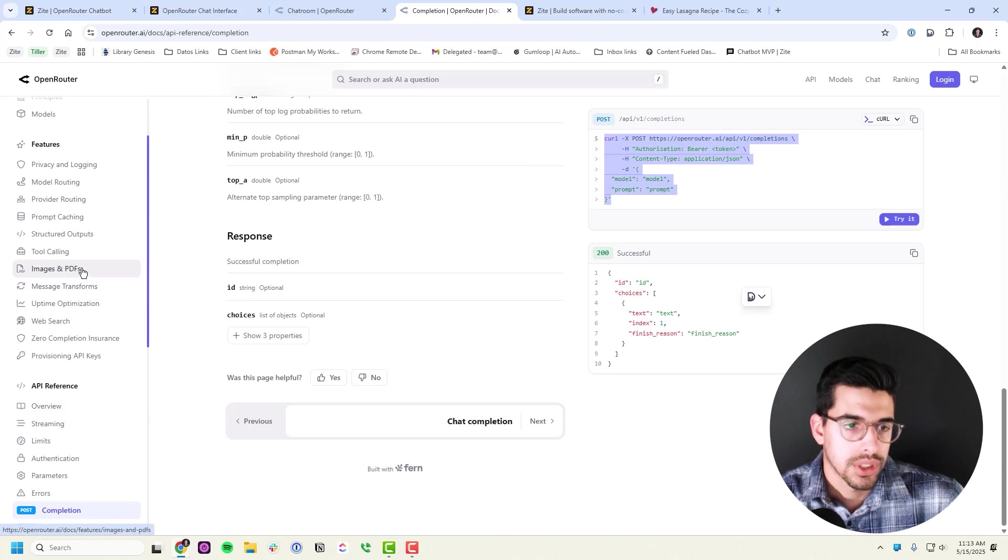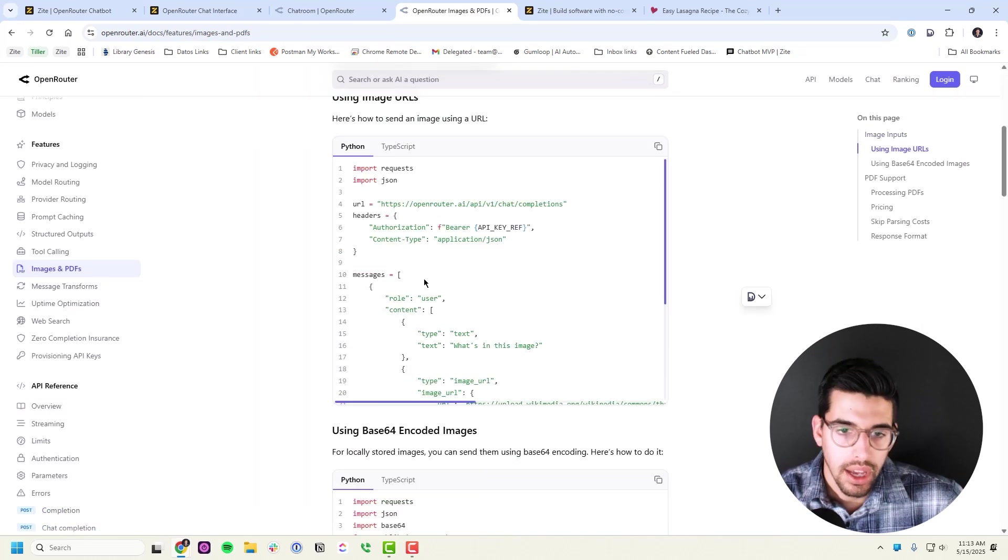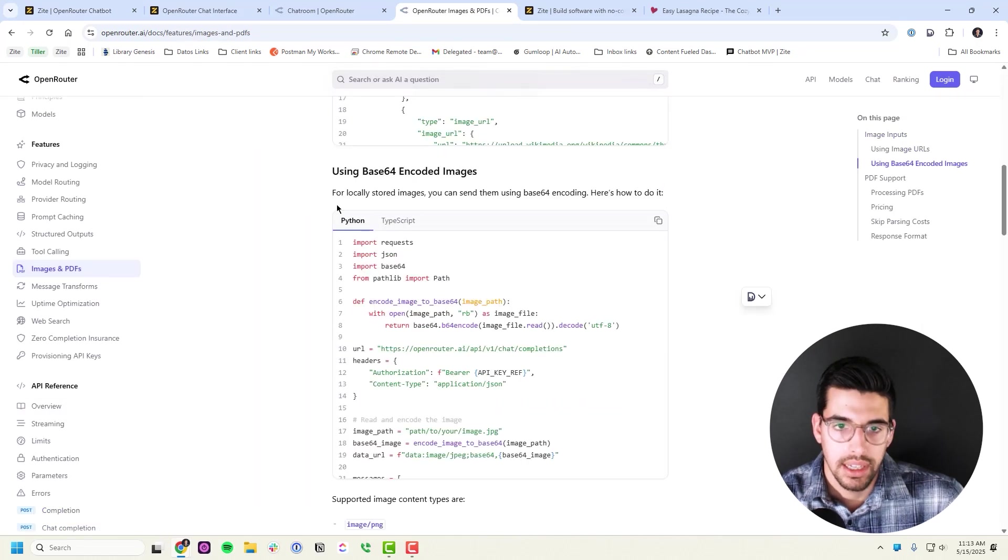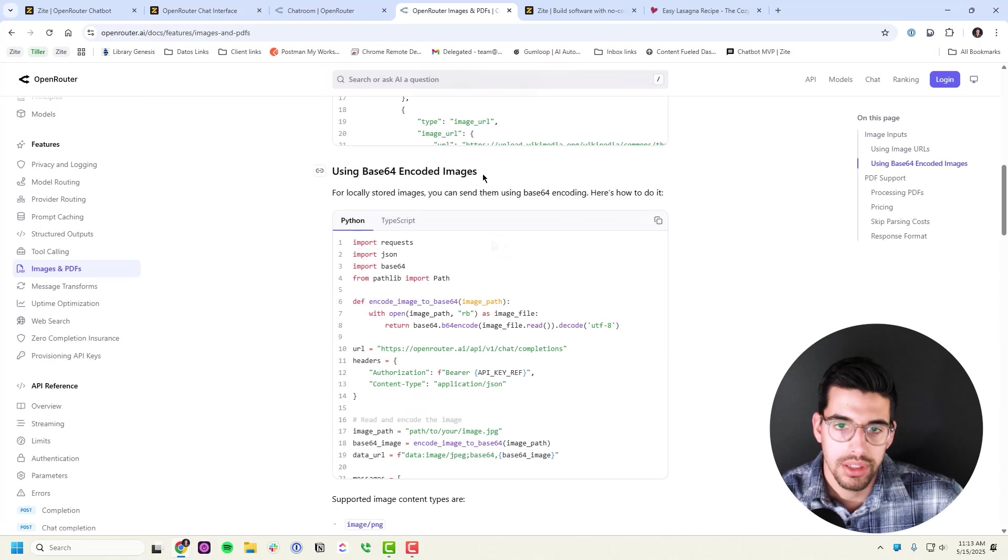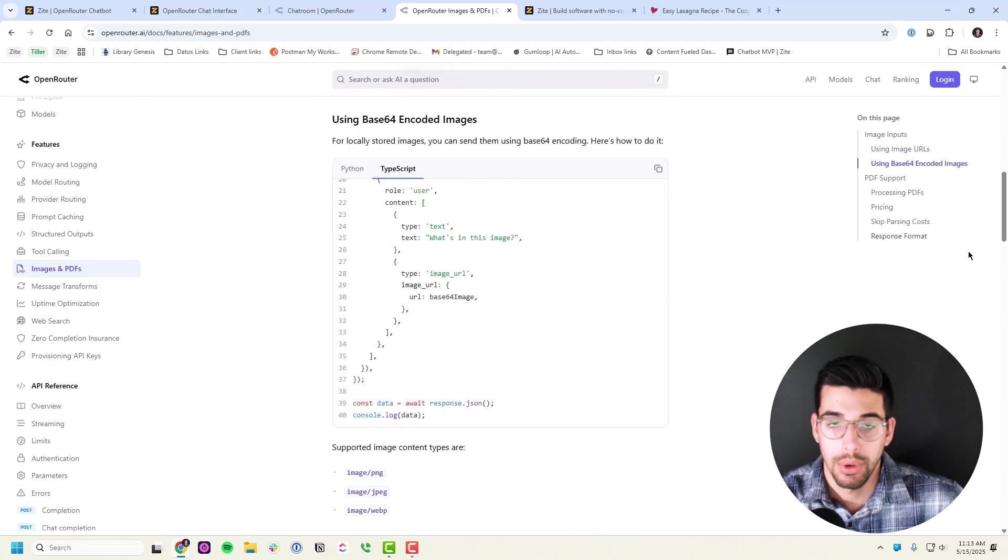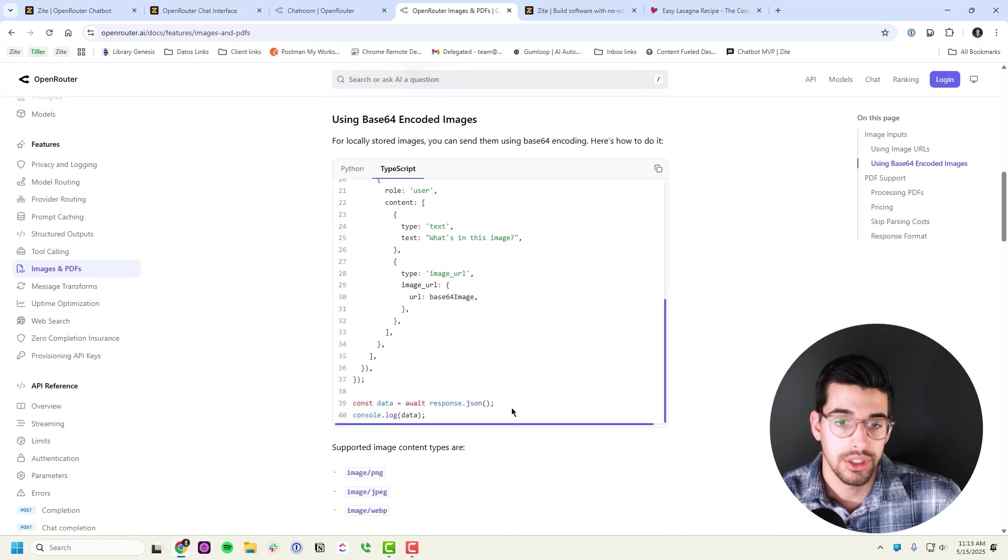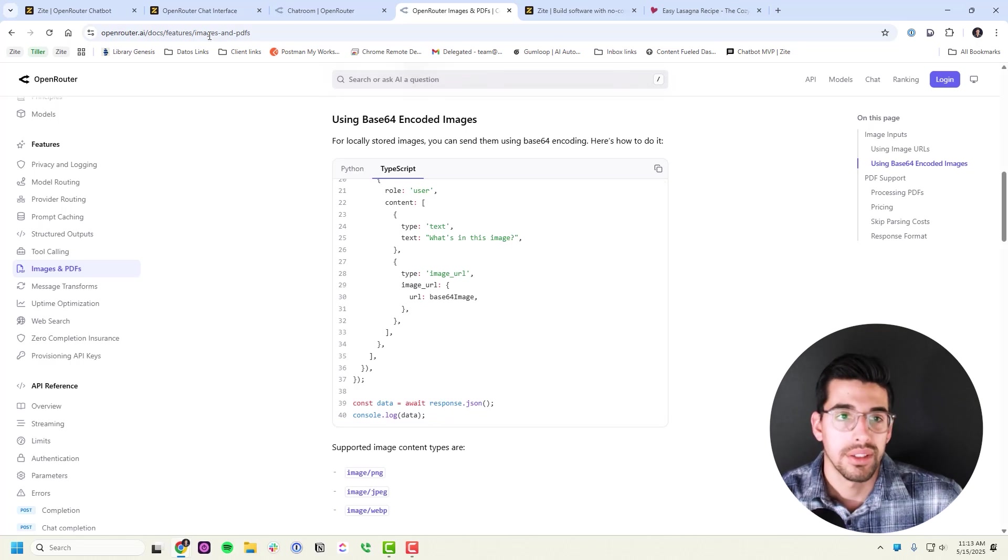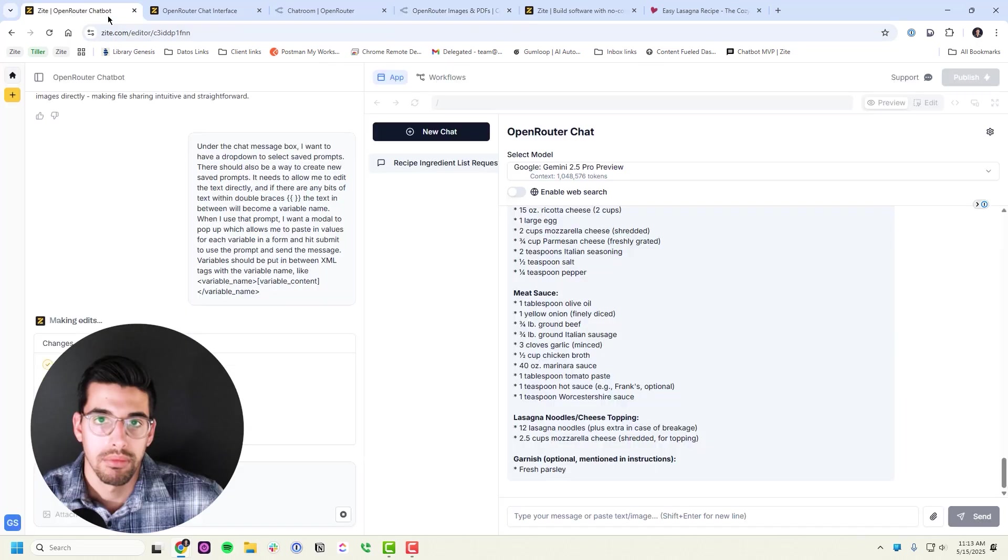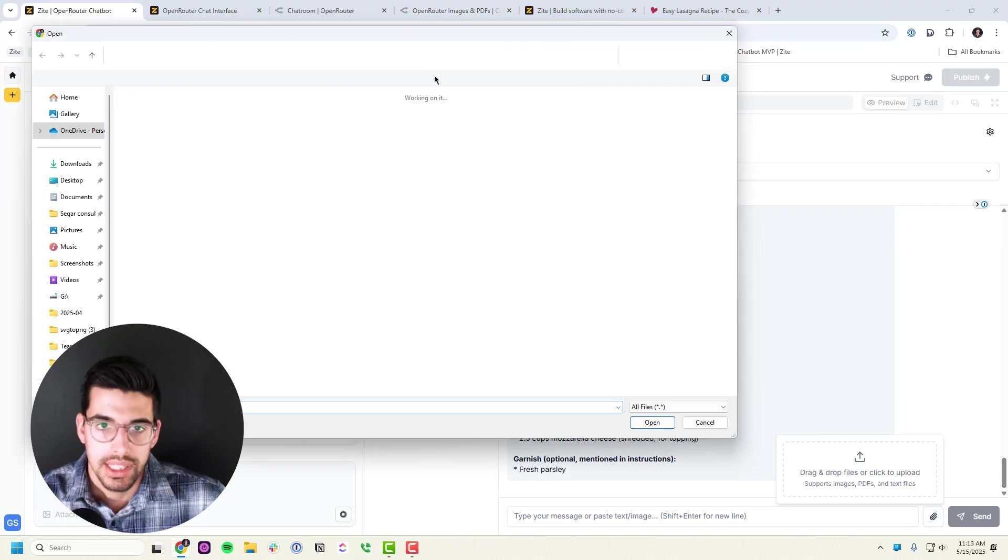One of the things that I added was the ability to send files. So all I needed to do was go in here under images and PDFs. I said, okay, for locally stored images you send them this way. I grabbed the TypeScript, copied it, and said I want to be able to send images. This is how you do it, and it added that feature seamlessly.